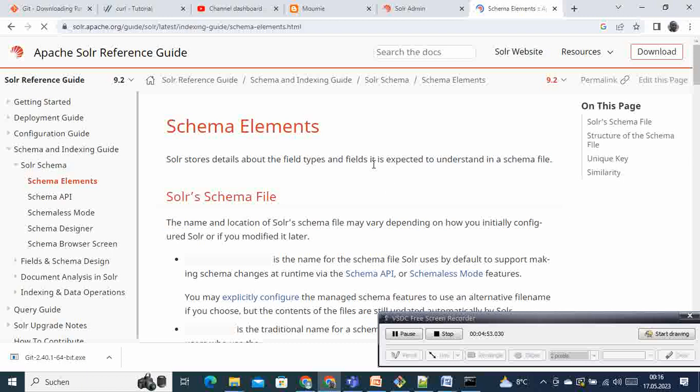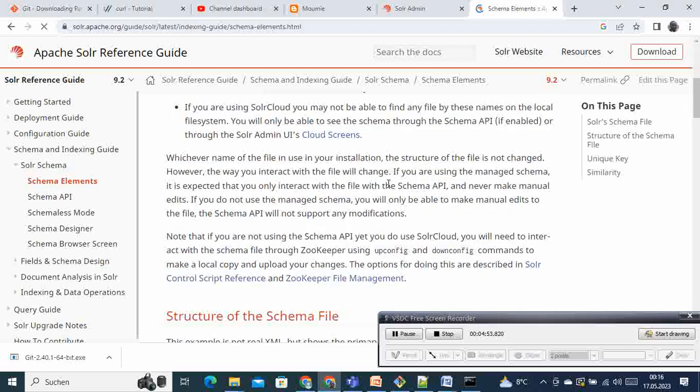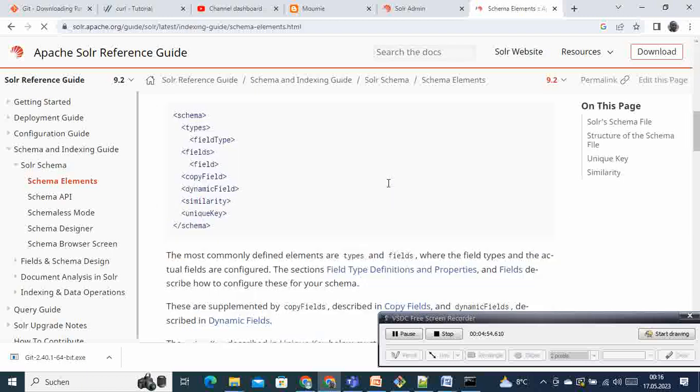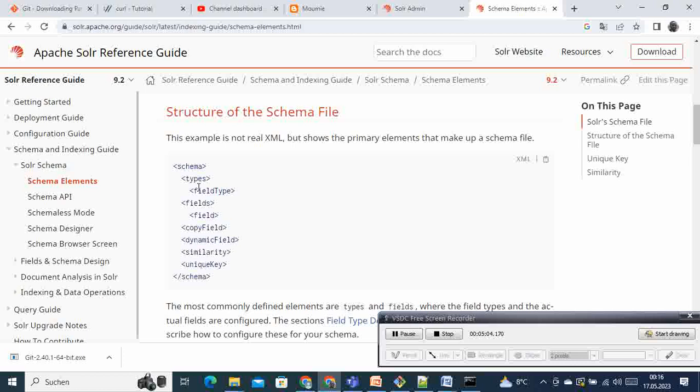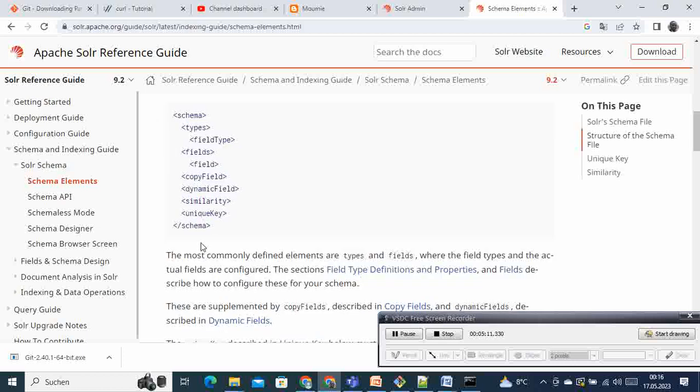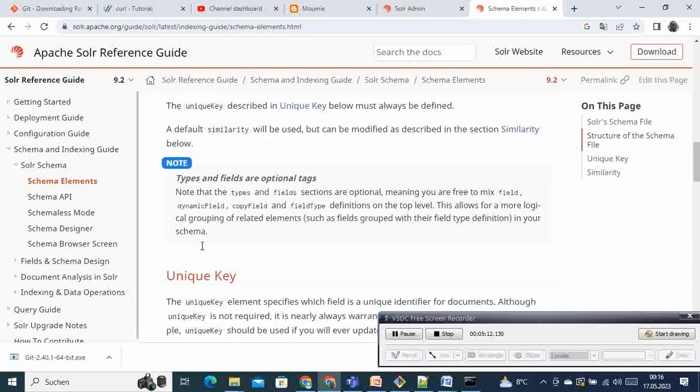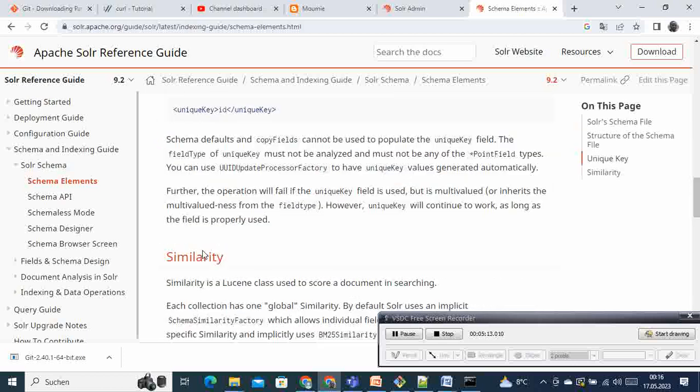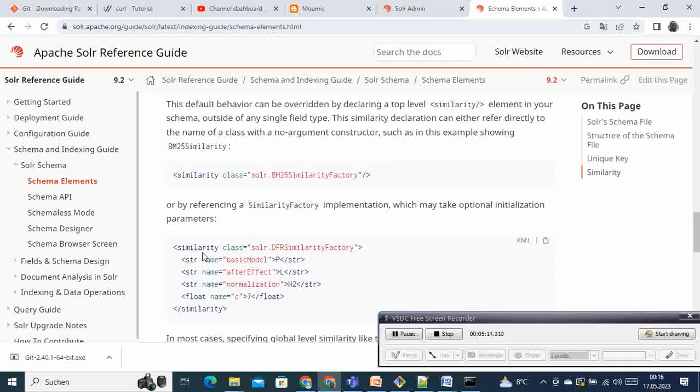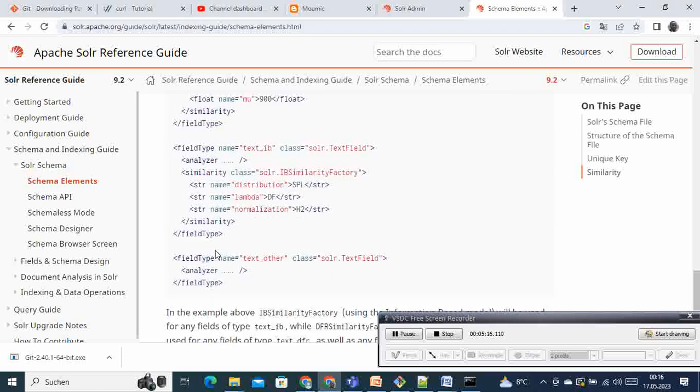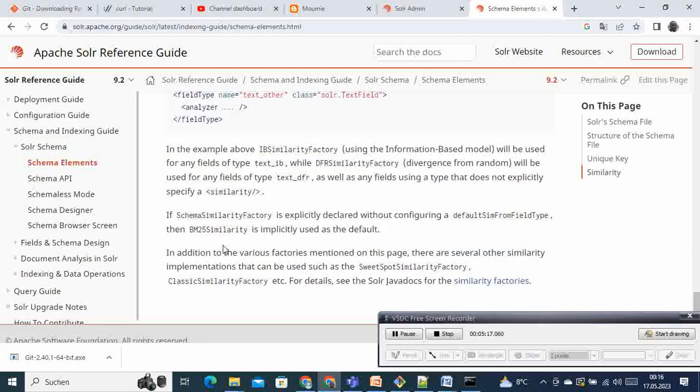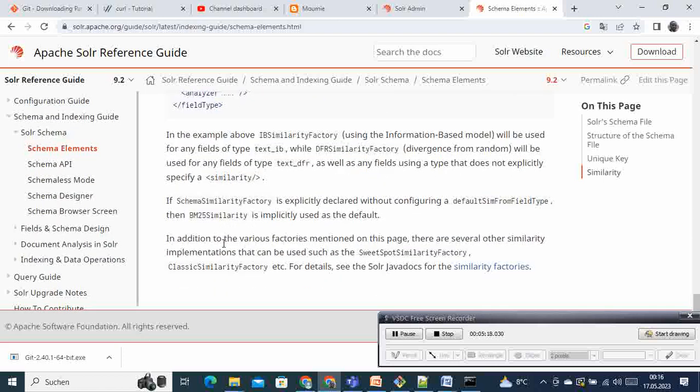And then when you open the schema, this will be the structure of the schema file. You will have the schema, then you have the type field type, you have the field, you have the copy field, dynamic field, similarity, unique keys, and so on. And here you have the descriptions of everything here with some examples.